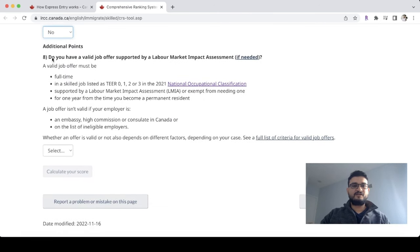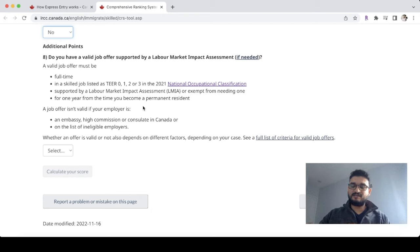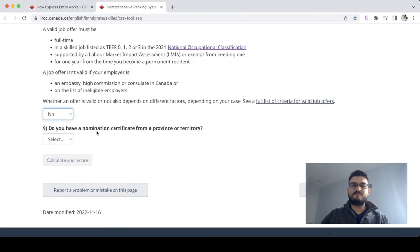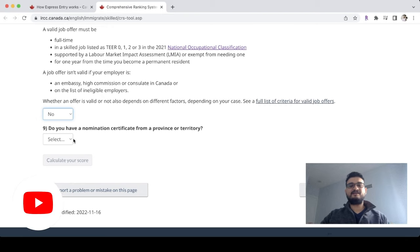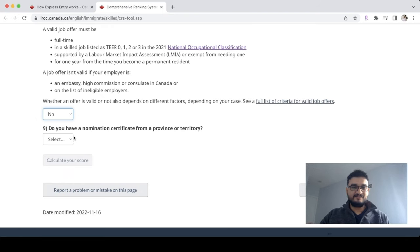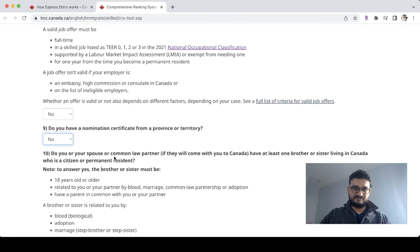For additional points: do you have a valid job offer supported by an LMIA? If you have a job offer you would get additional points, but in this case it remains No. Do you have a provincial nomination certificate? We are at initial steps, so we select No.